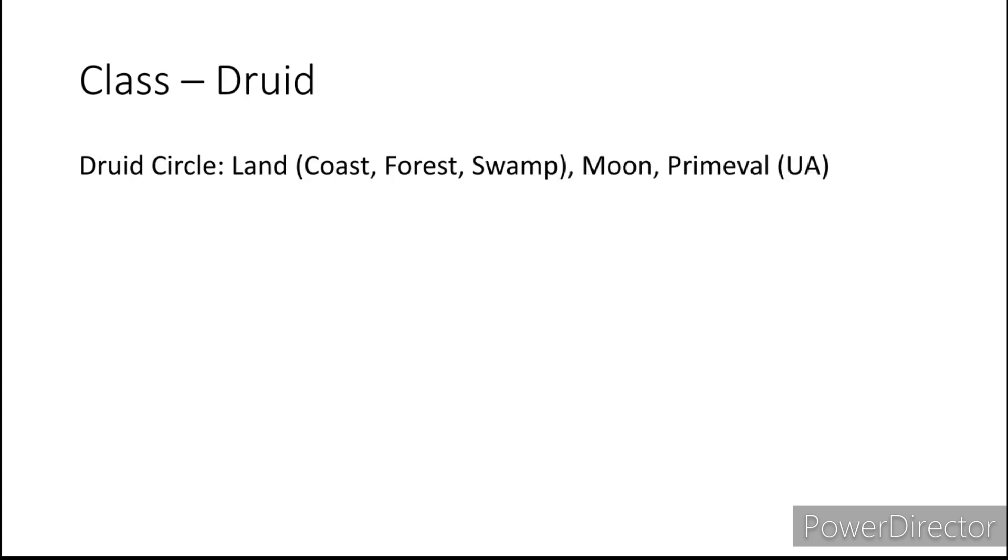Moving on to Druid. I would recommend the Circle of Land going with either Coast, Forest or Swamp to signify the different places you can find in Zendikar and Ixalan. Then you also have Moon to represent the oncoming tide which is pulled by the Moon. And then there is Primeval, more of another thing to represent the merfolk of Ixalan.